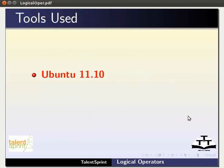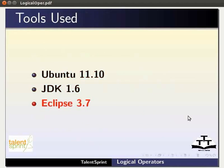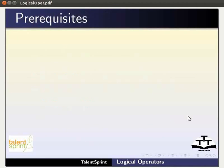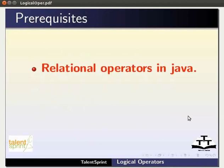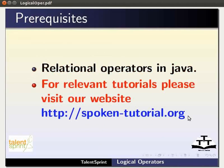For this tutorial we are using Ubuntu 11.10, JDK 1.6 and Eclipse 3.7. To follow this tutorial you should have knowledge on relational operators in Java. If not, for relevant tutorials please visit our website as shown.